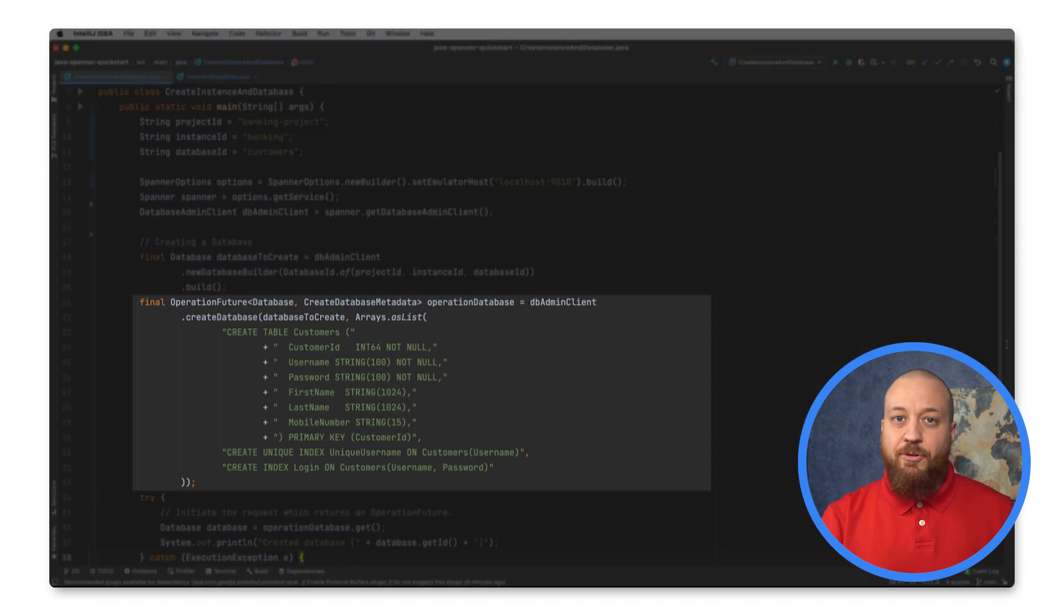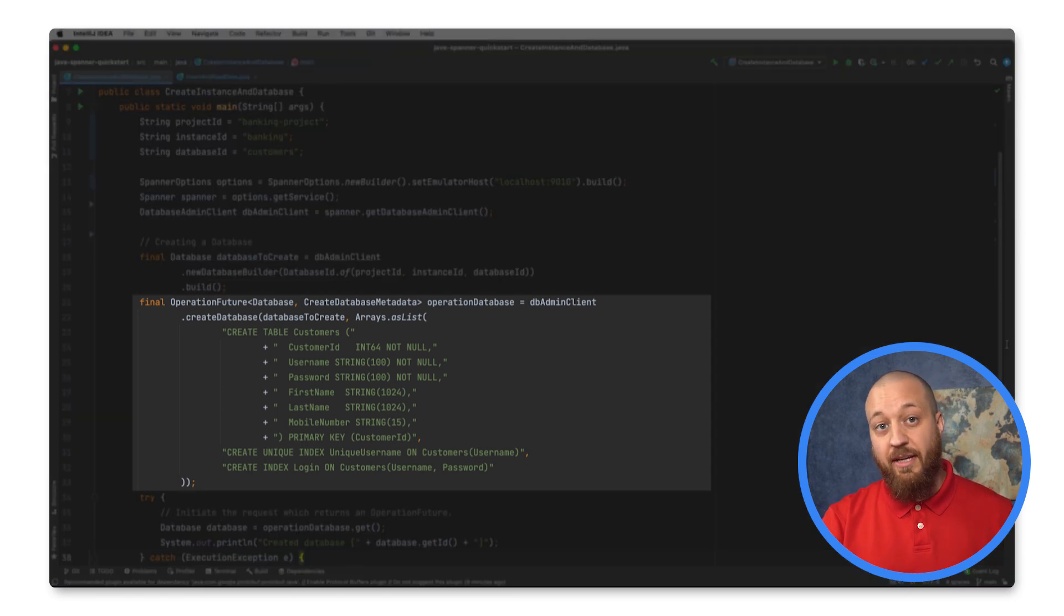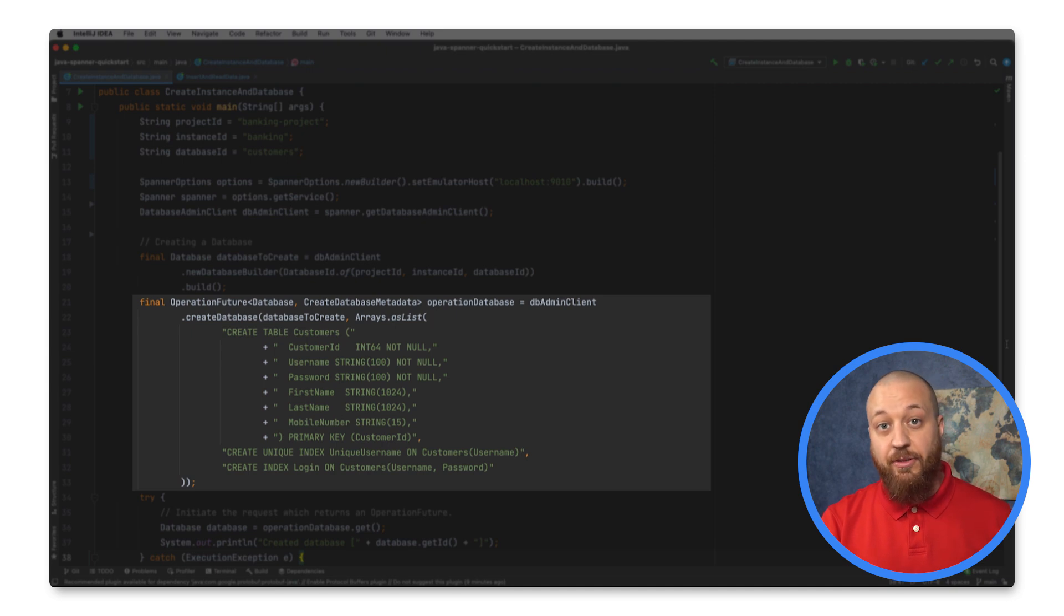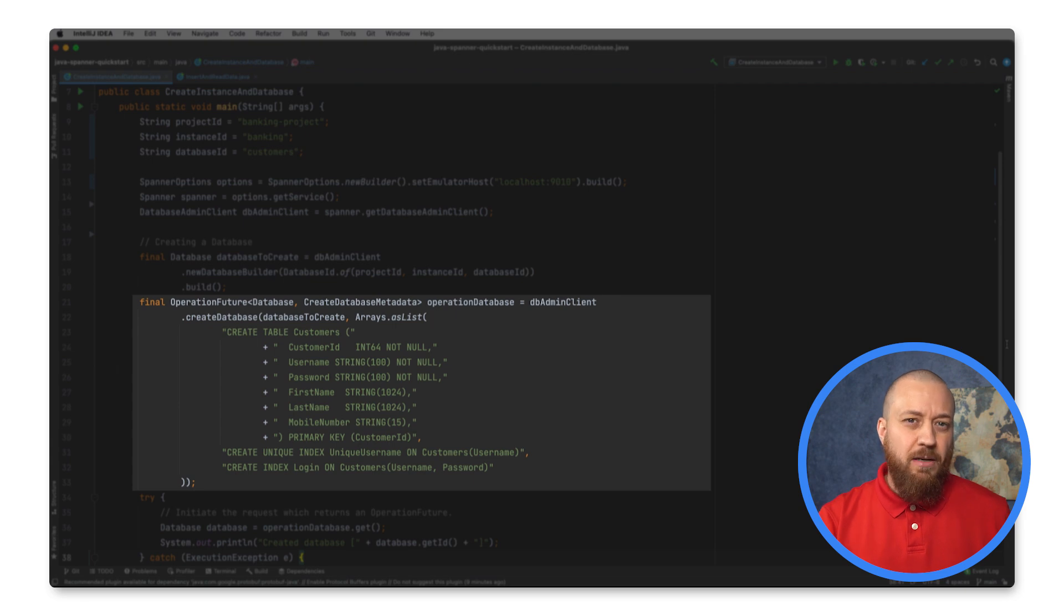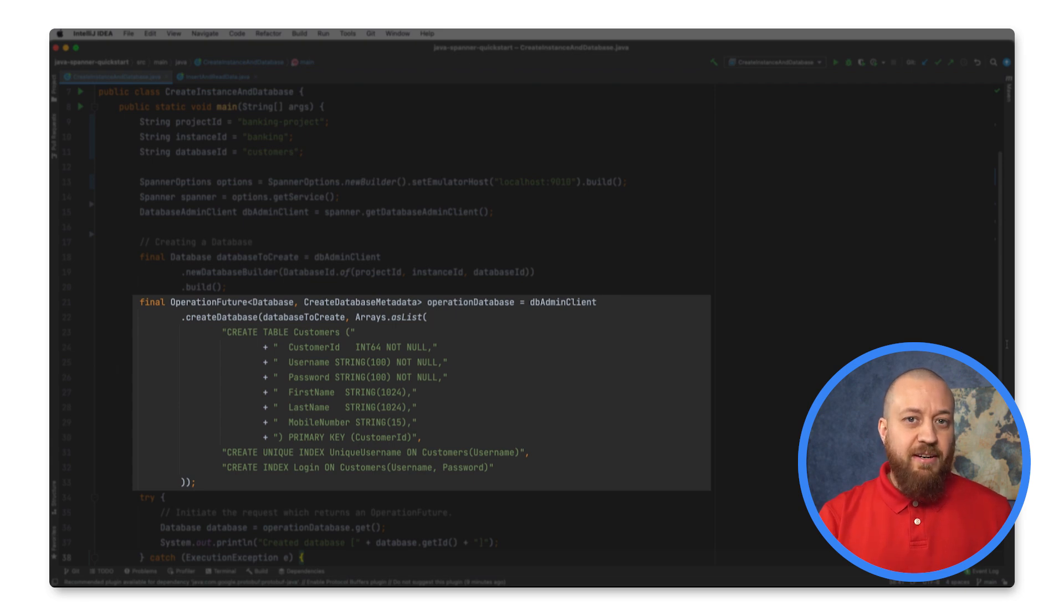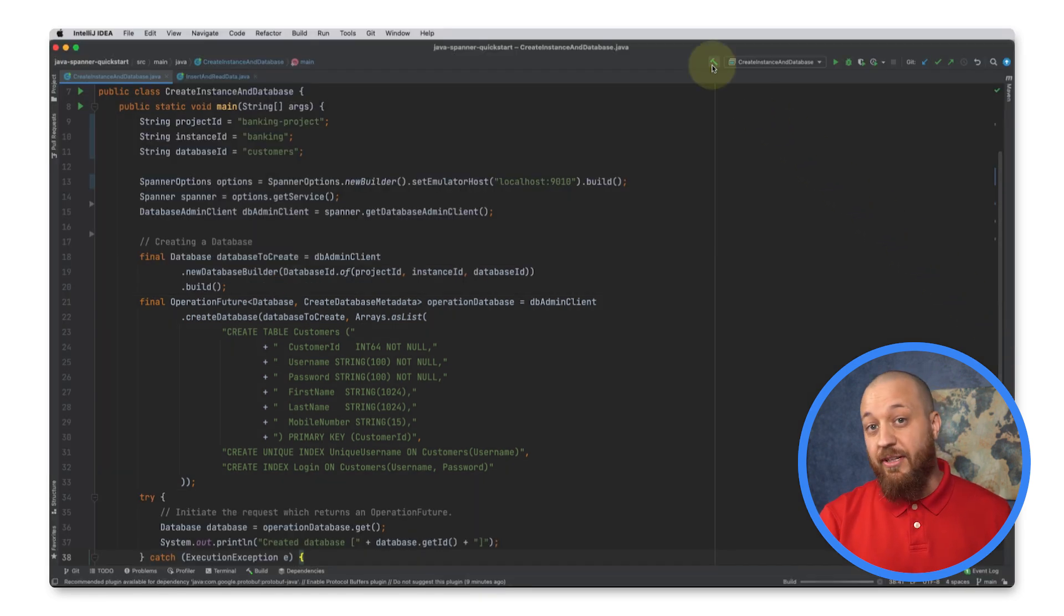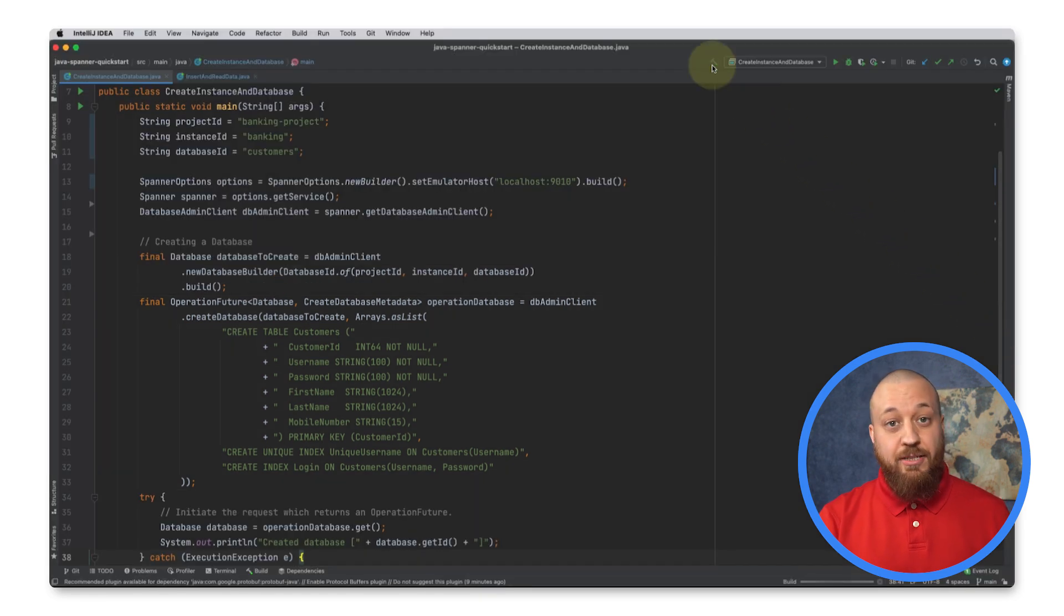For now, I am creating a single customers table that stores some basic information about the user, including a username and password for authentication. Once I've provided the instance and database configuration, I can run the file from my IDE.